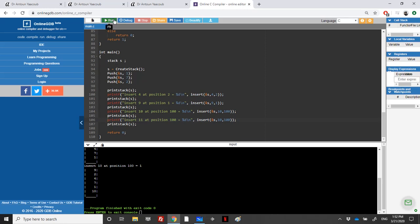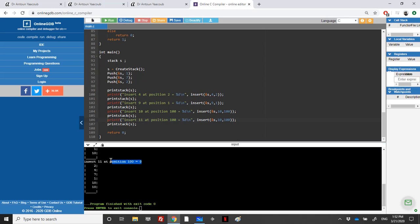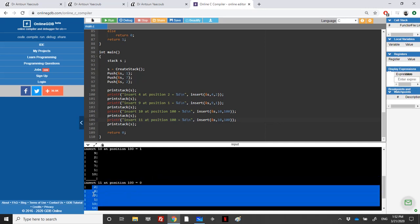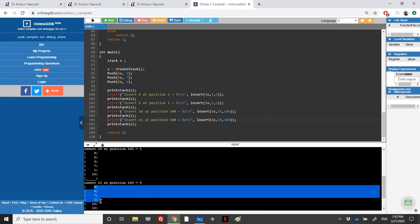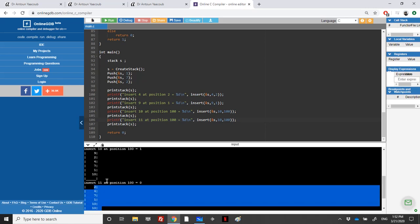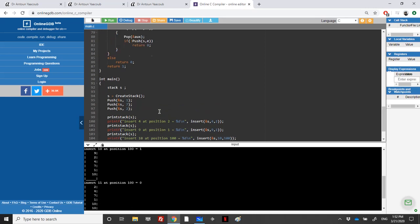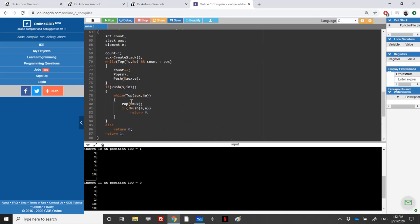We get zero returned, and looking at the stack, the insertion went wrong because the stack is already full. To prevent this you could check upfront if the stack can hold one more element, but as explained in the chapter, we cannot use the size function directly in a stack context.